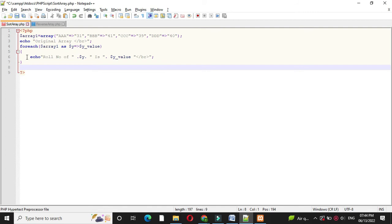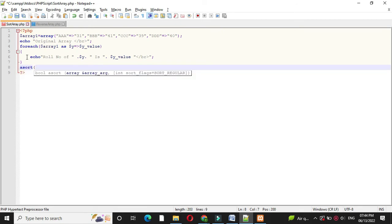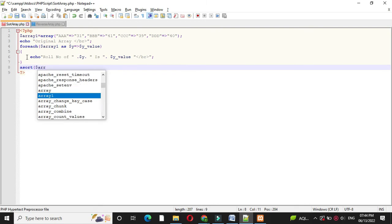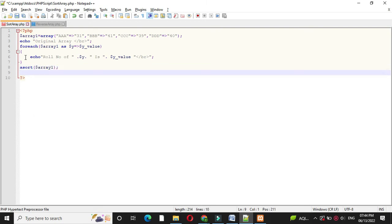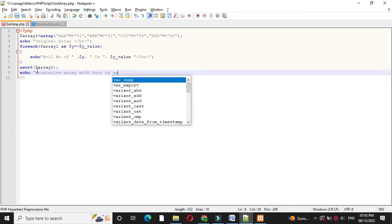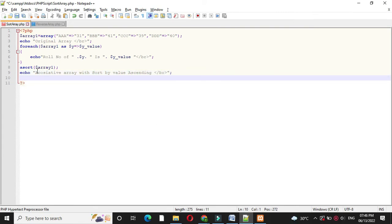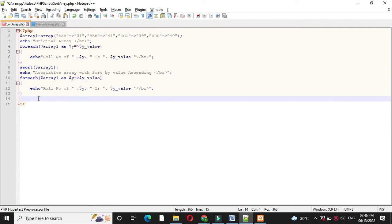Then first we will sort this array ascending by value. For this we will use the asort function — so asort and the array name: asort(array1). Then we will print the sorted array. We will write the message: echo 'associative array with sort by value ascending', and then we will print the array with a foreach loop.